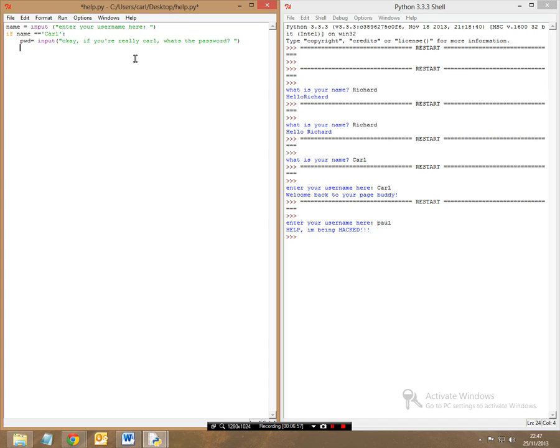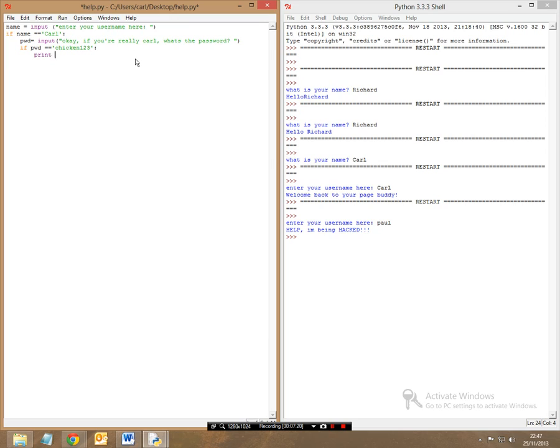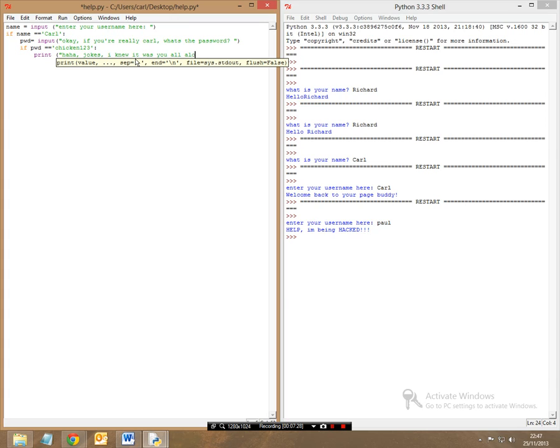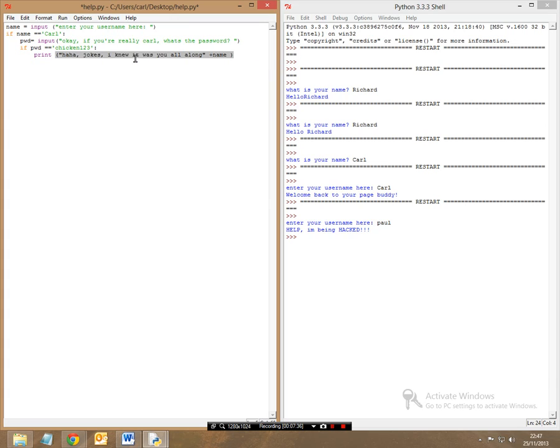Now after you've done this, we can make an if statement again. So we're saying if the pwd, if the password is equal to, or equivalent to, let's say, I don't know, chickens123, end this, and then another pair of colons. We can then have a print message saying, haha, jokes, I knew it was you all along, plus name. And then I'm going to close this.